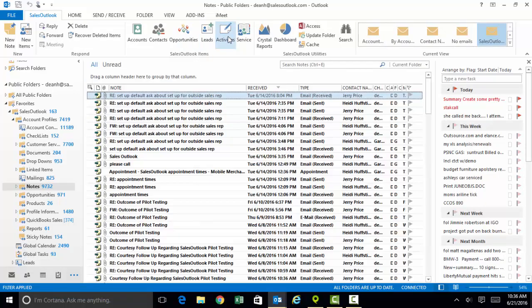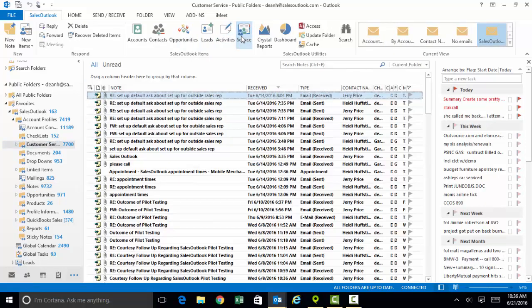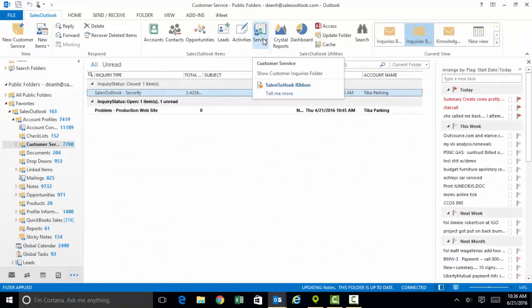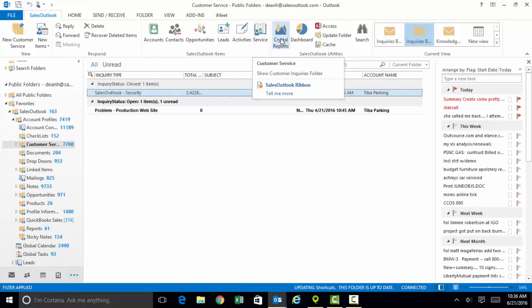Activities are all the tasks and appointments within your system. We also have a customer service module which is suitable for tracking your support tickets and customer issues and cases.